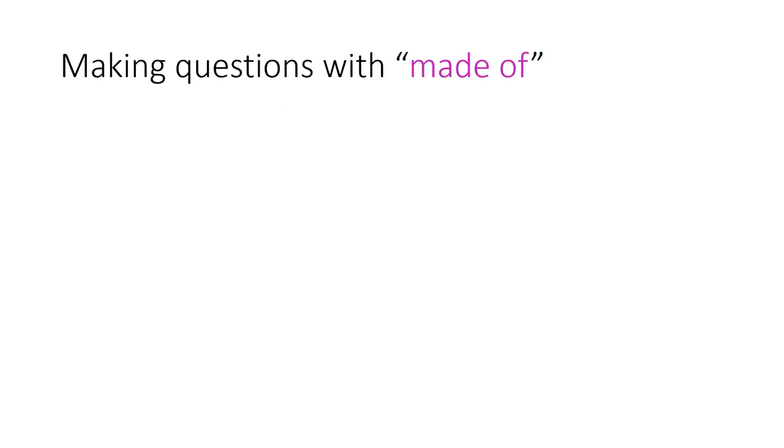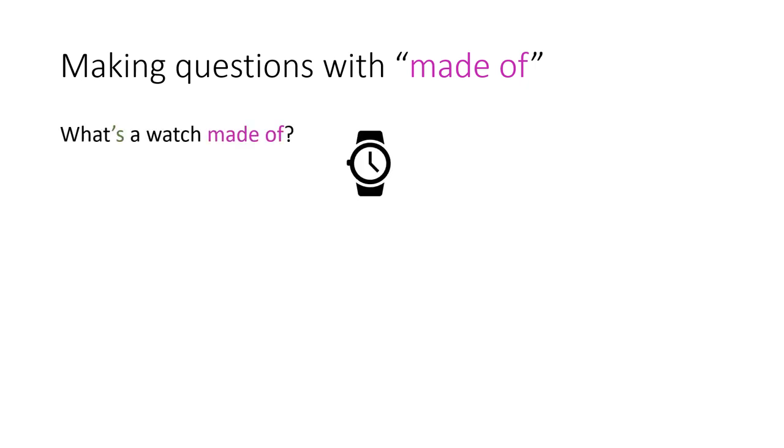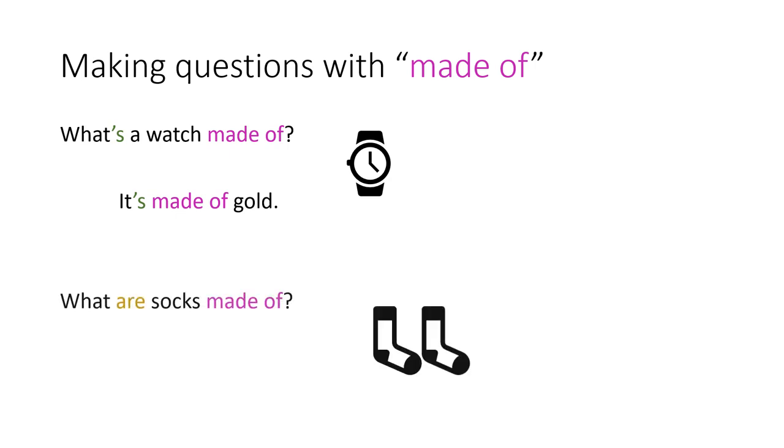Now, if we want to make a question using made of, we can use the question word, what. For example, what's, or what is, a watch made of? It's made of gold. What are socks made of? They are made of cotton.